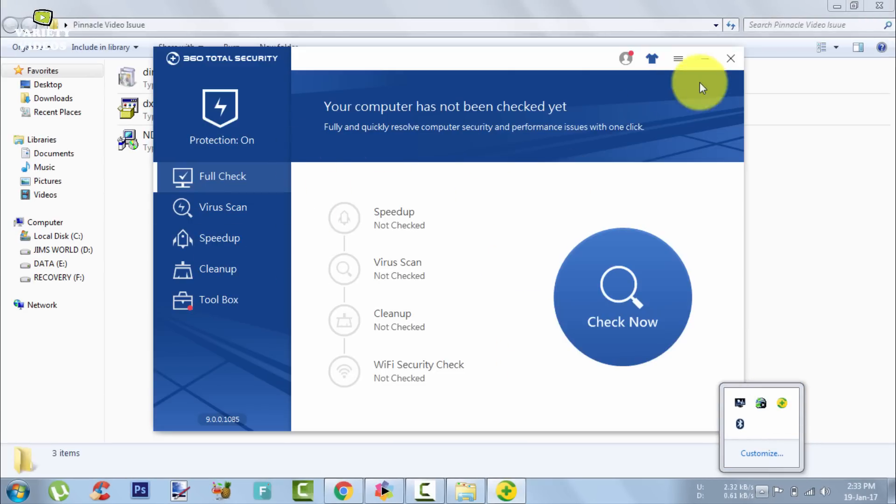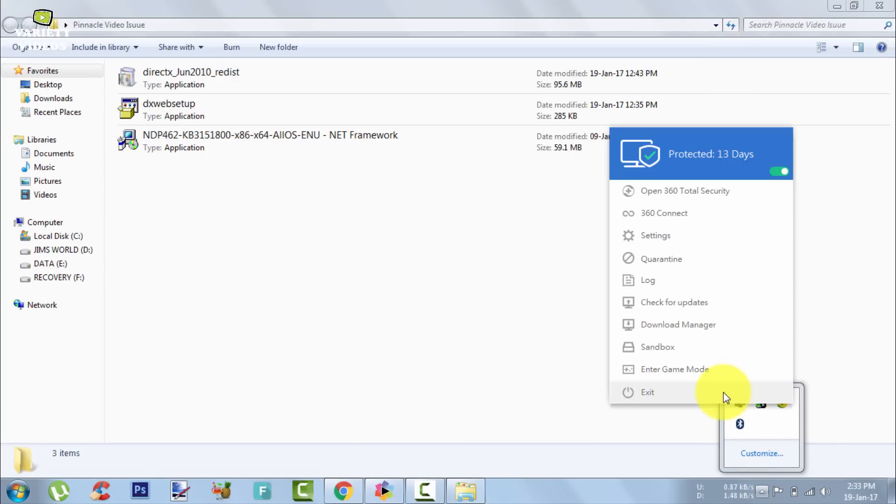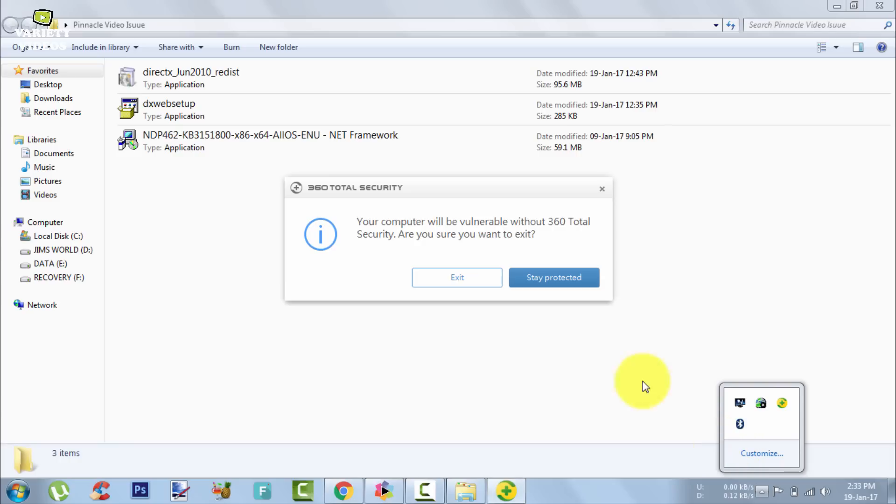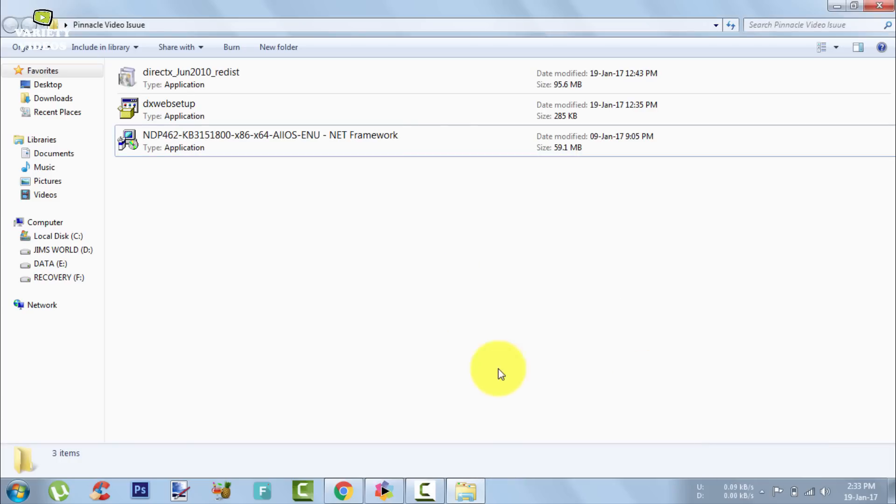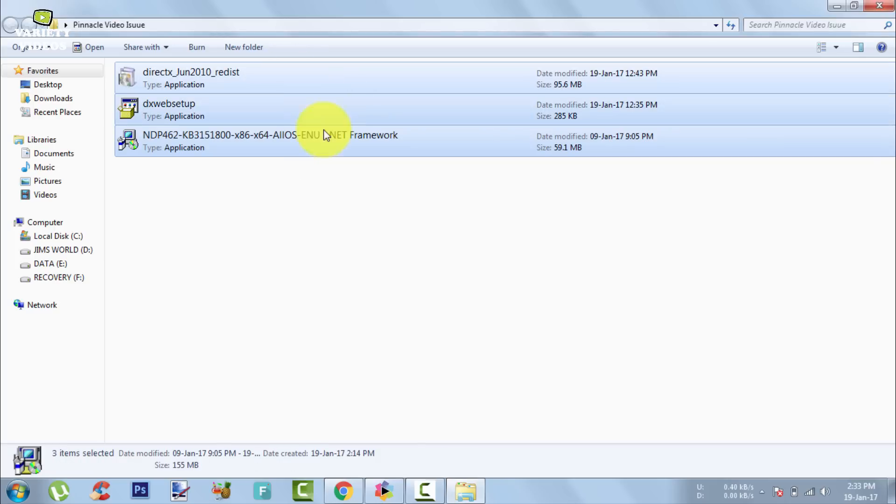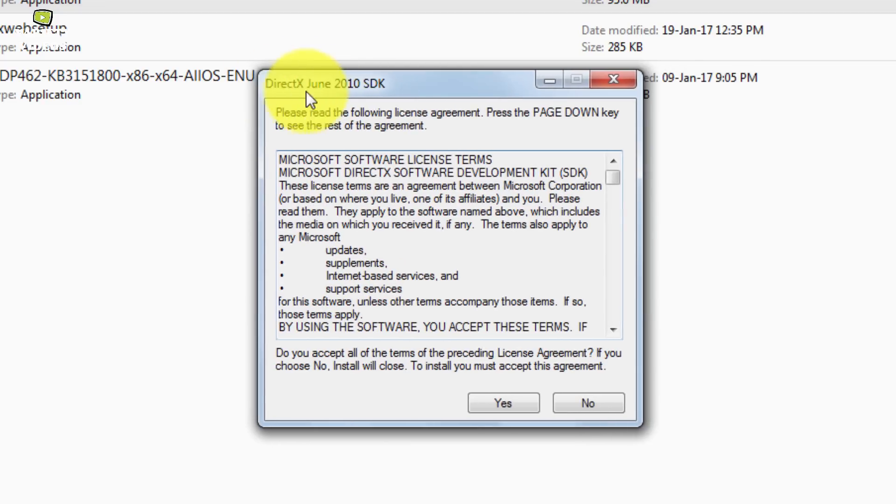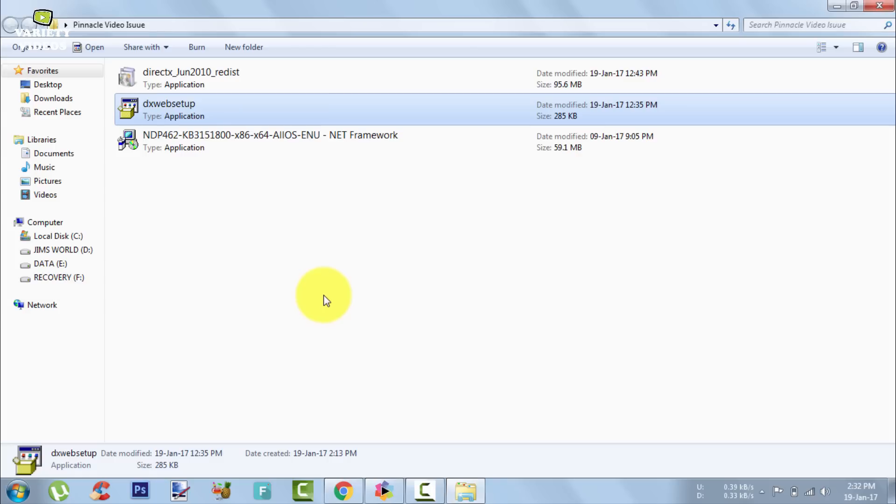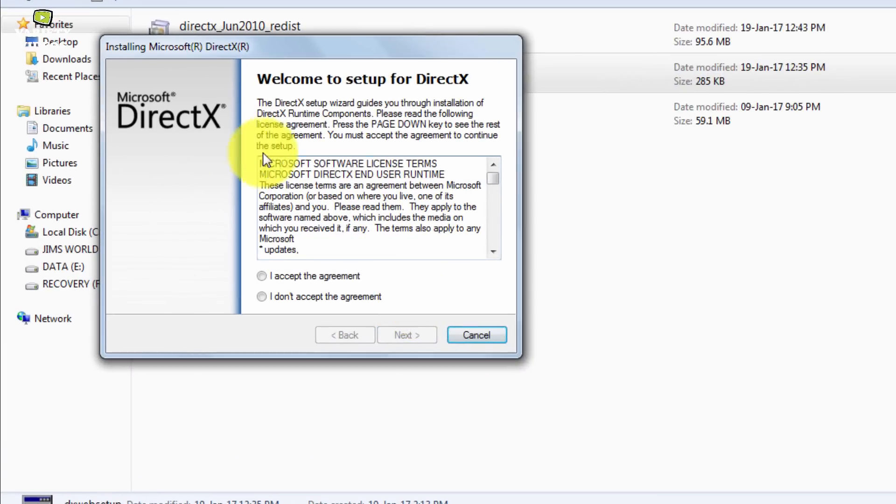Mind well that these three files are downloaded from the official Microsoft website. So you don't have to worry about installing them while your antivirus is turned off, because some antivirus software blocks some programs from getting installed. So you have to turn it off first.